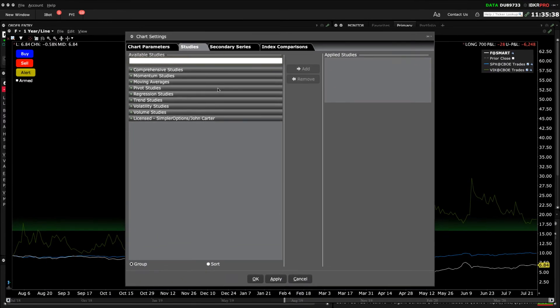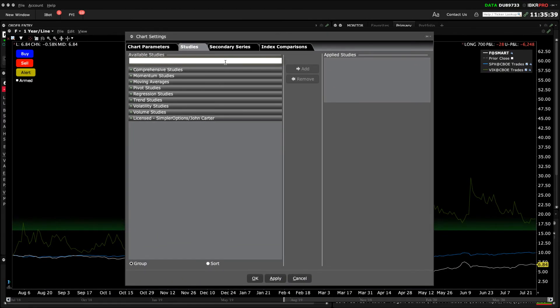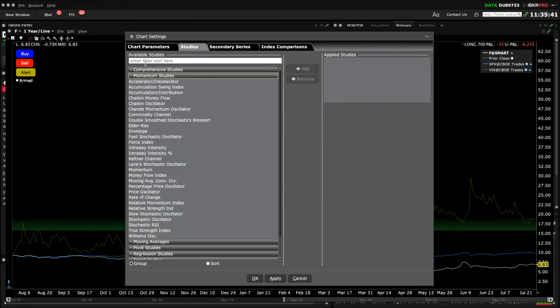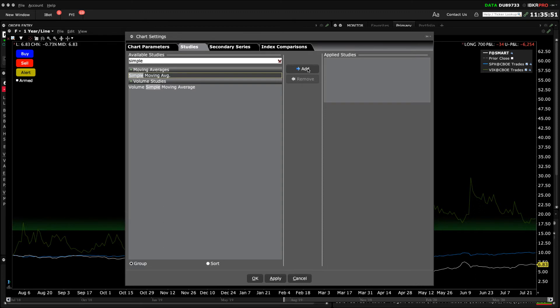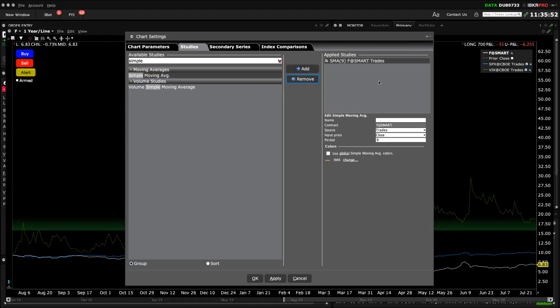While the Studies tab follows the same category format, you can easily search for all available fields using the Search dialog box. For example, I'll type the word Simple to narrow down all selections to find the simple moving average. Click on the selection you want to add to the chart and then click the Add button in the center column. In this case, since I want to compare two simple averages, I'll add the selection a second time.